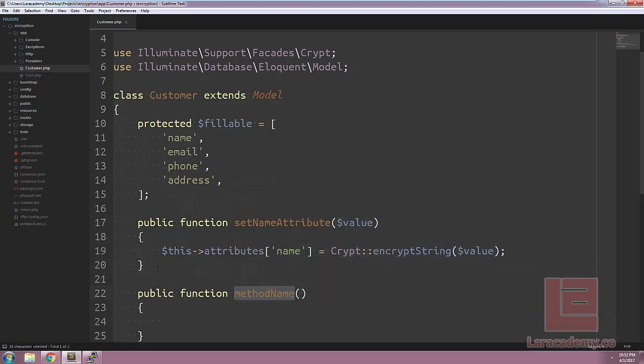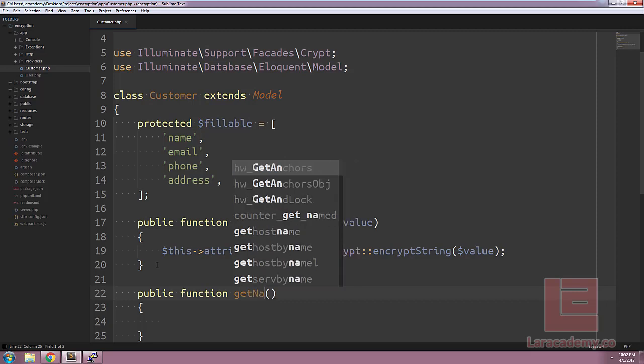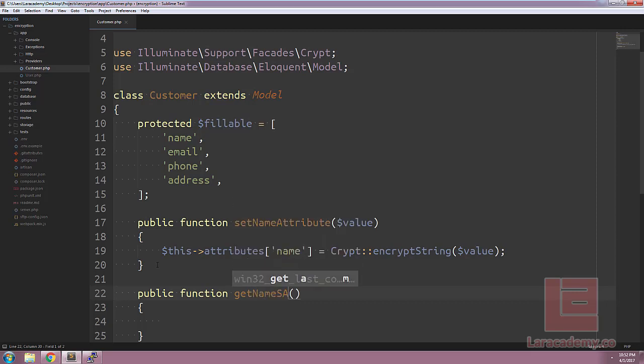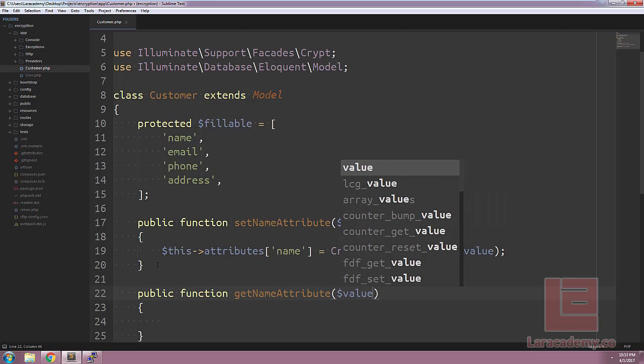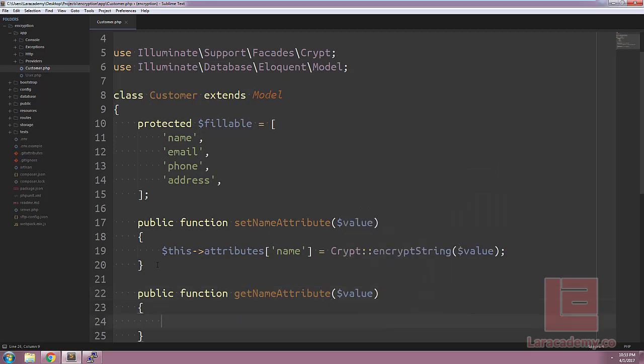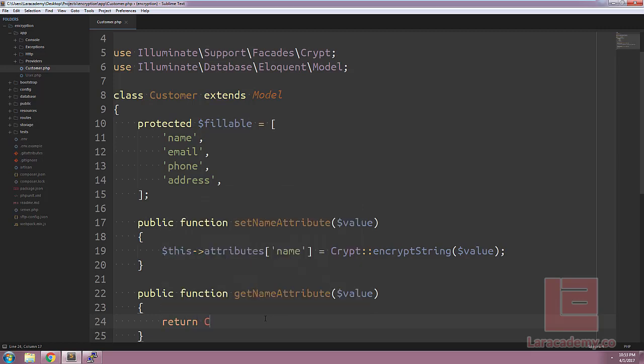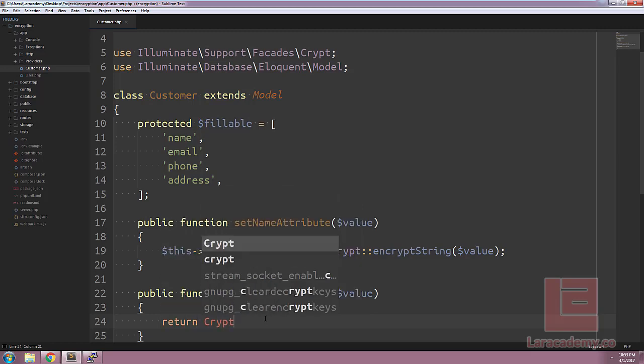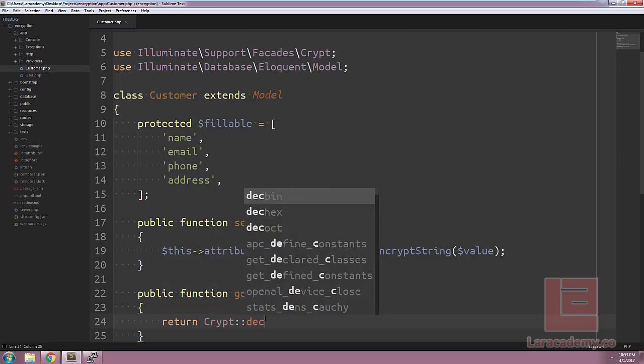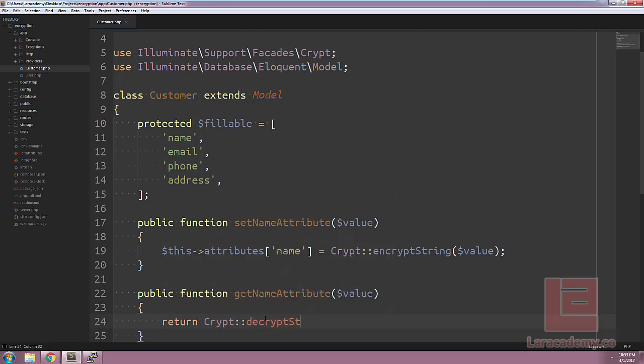So we can make a new function which is get name attribute and the name attribute also accepts the value. And just like the set we're going to be returning the value except going to be returning the decrypt string. So we'll say encrypt decrypt string and then pass in the value.